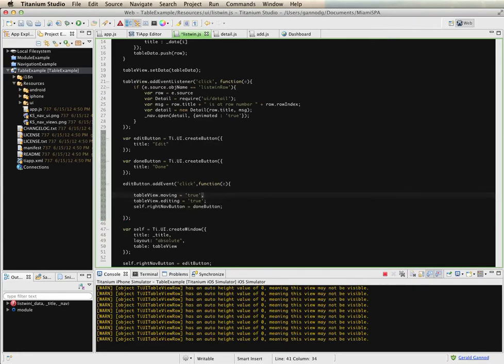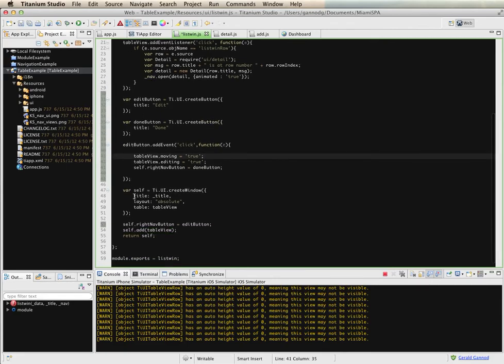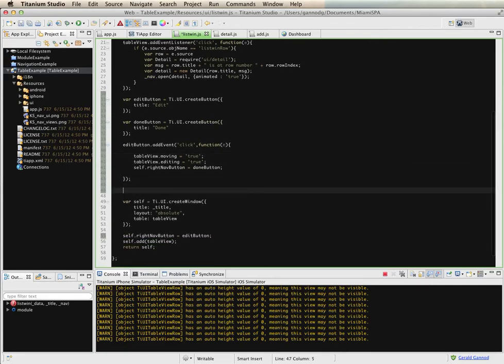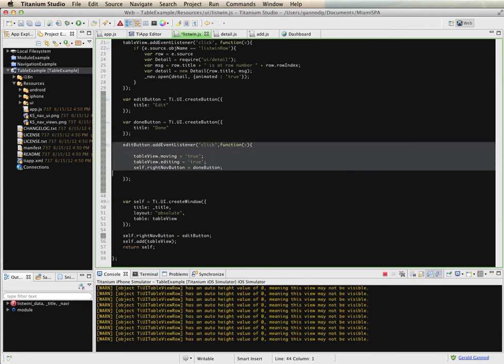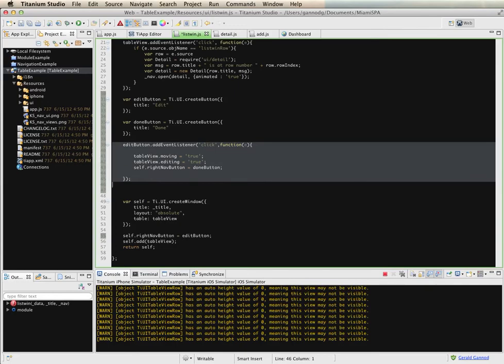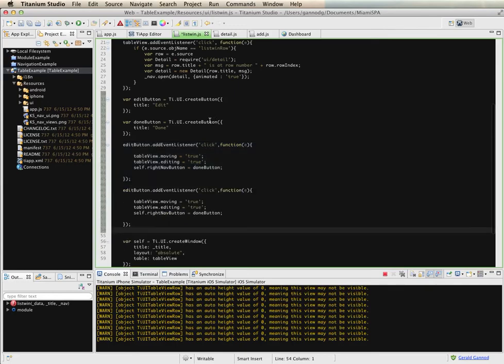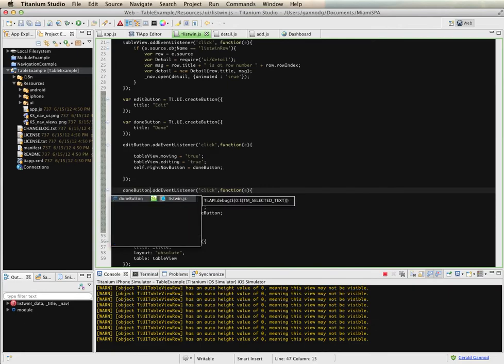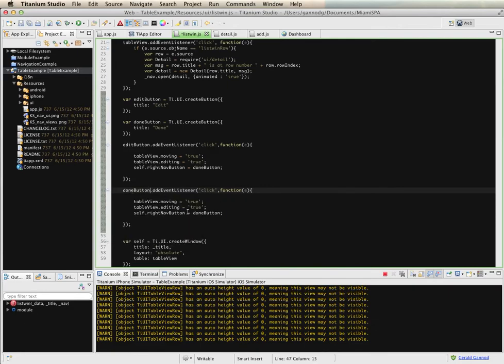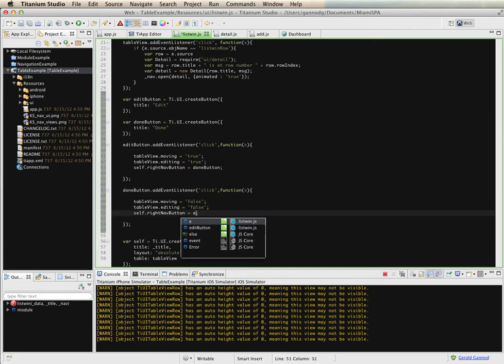This should be semicolons. And then I need another event listener for what happens when the done button is pressed, in which case I'm going to set the moving mode to false, the editing mode to false. And then I'm going to set the nav button back to the edit button.